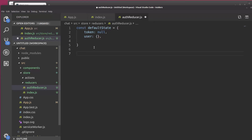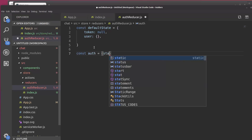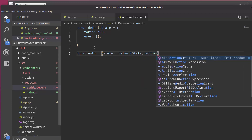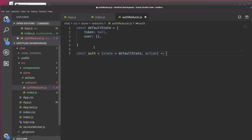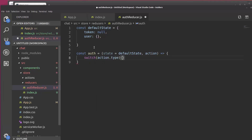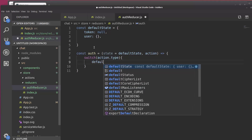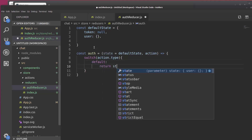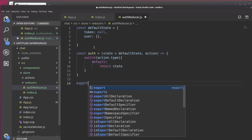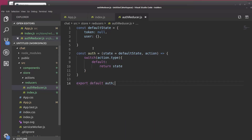And then we'll create a const called Auth. And in here, we'll say state equals default state and action. And this is an arrow function. We're going to open up a switch. We'll say action.type. And for now, we'll say default equals return state. Now let's export default auth. And that's all we need to do in this file right now.